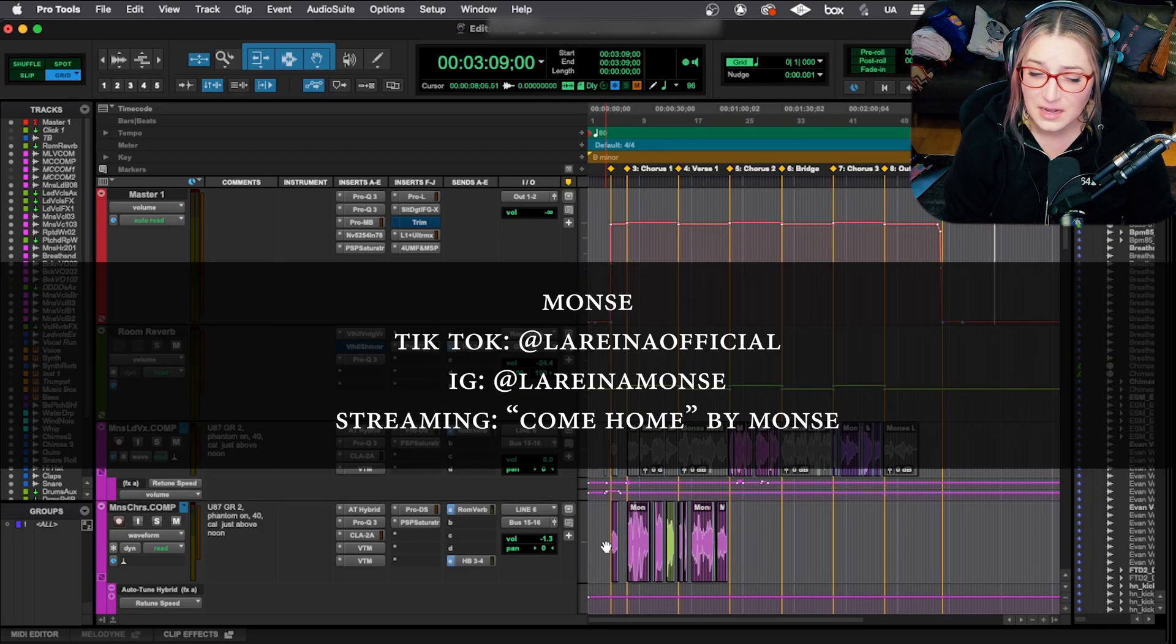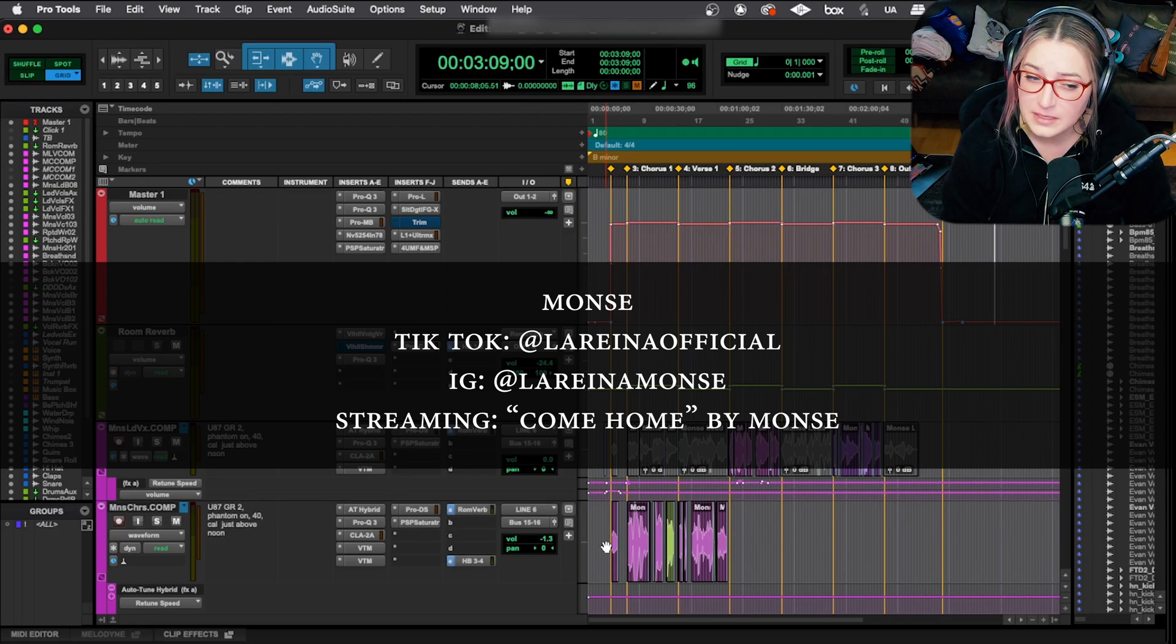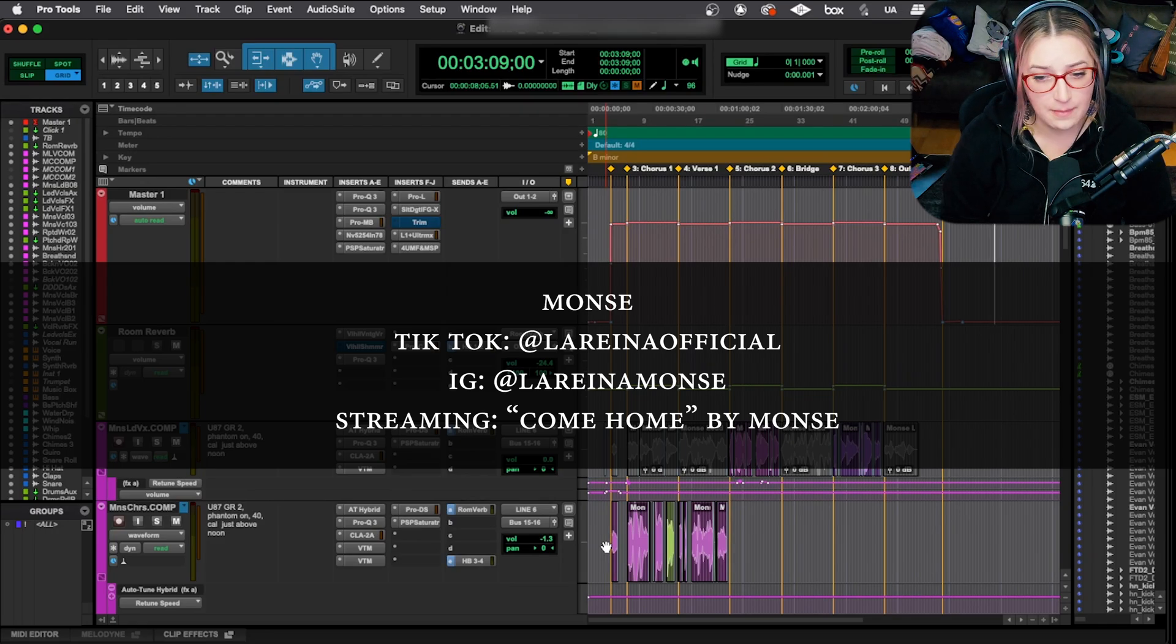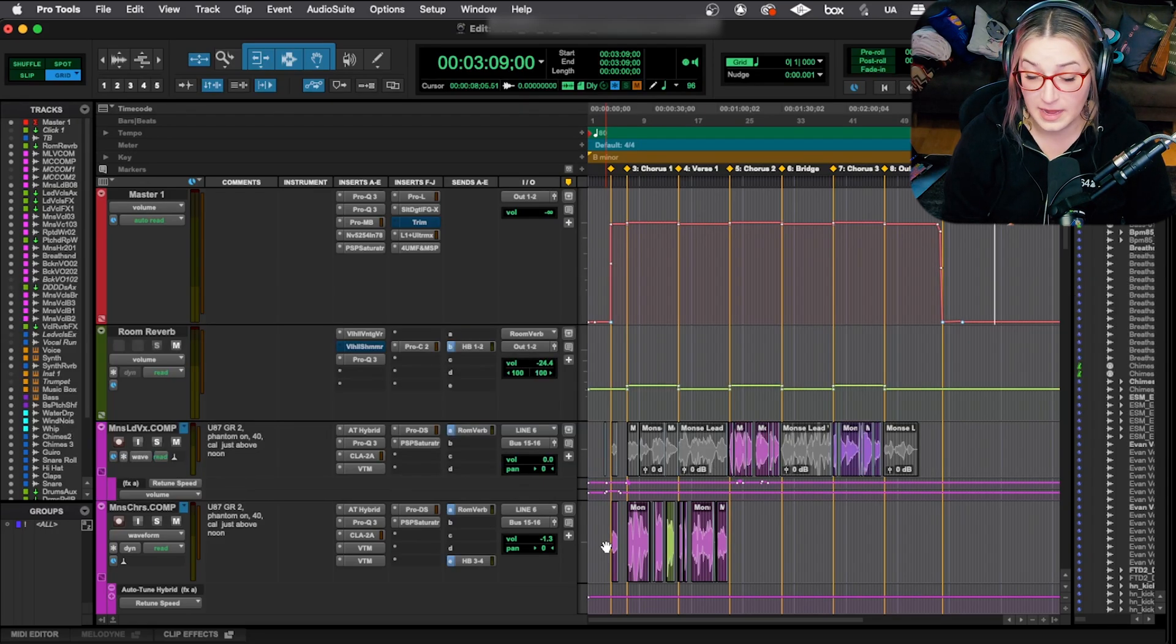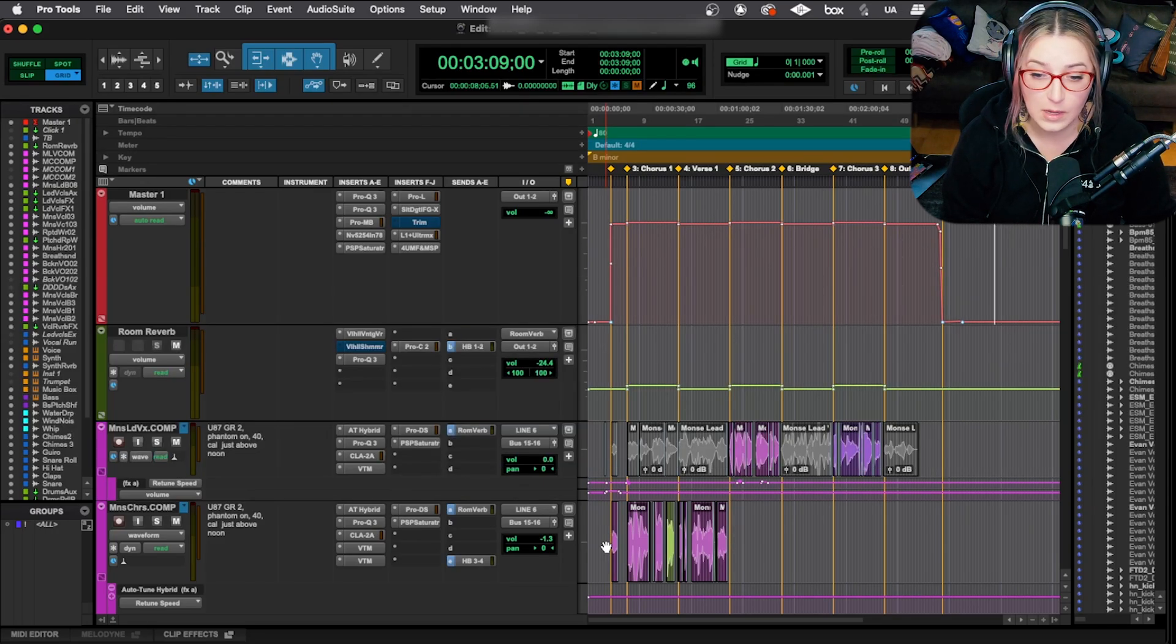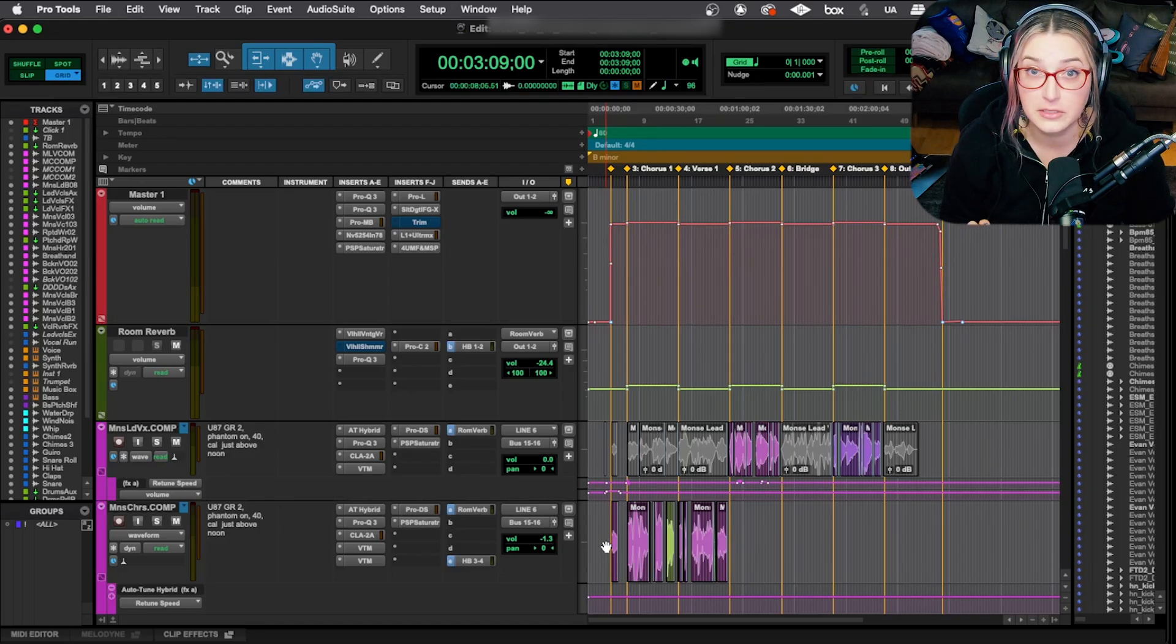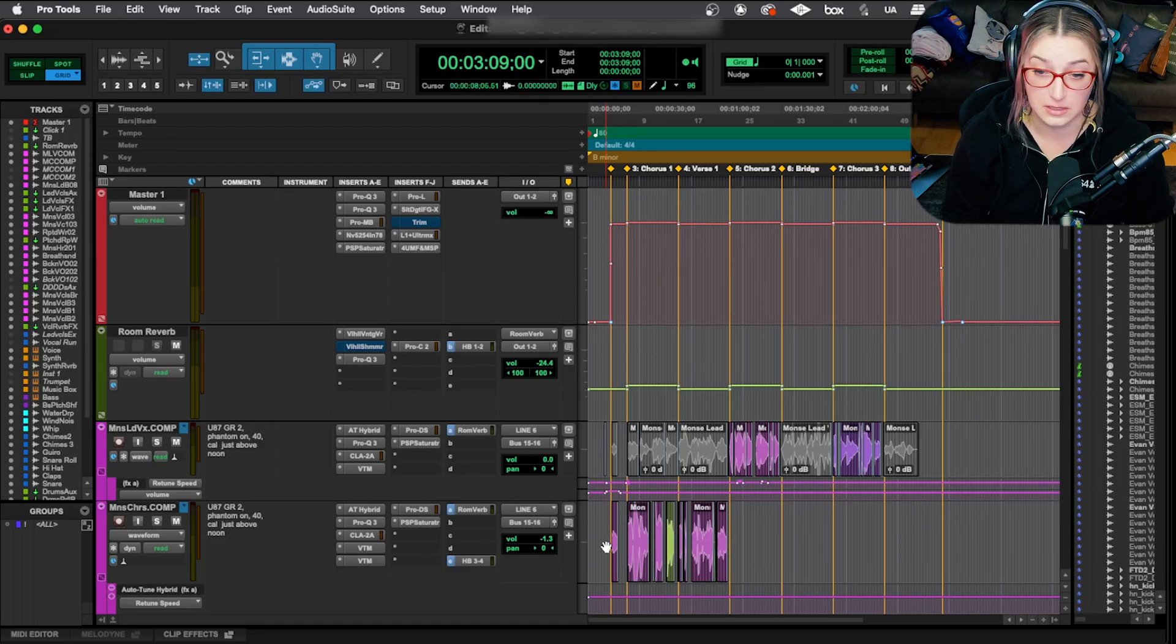It might not be released by the time I post this, but I might not play it anyway just because I don't want the content ID system to flag me once she does release the song.